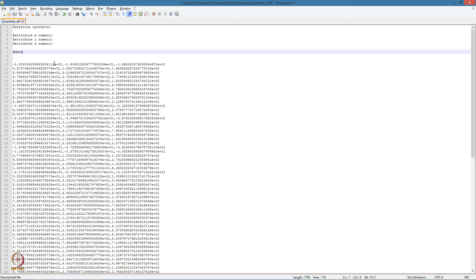That is, each row specifies one data point with the values being separated by commas. We will now open this data in WEKA and apply linear regression on it.